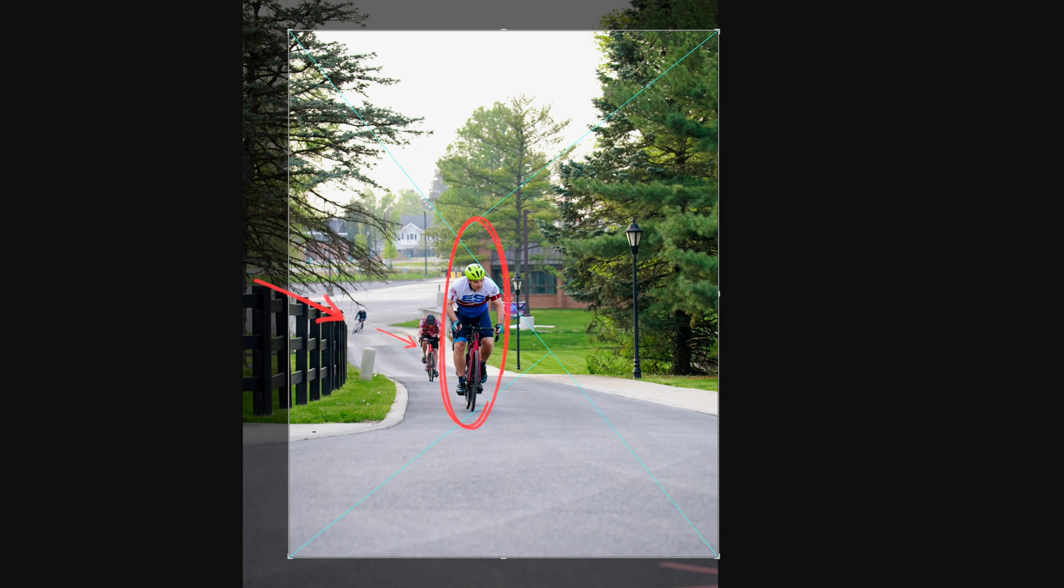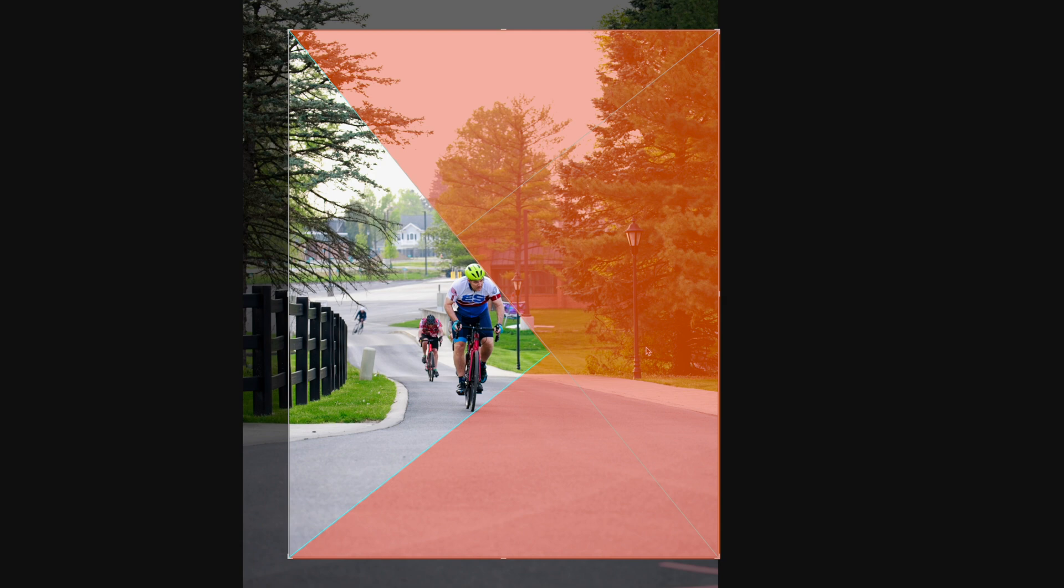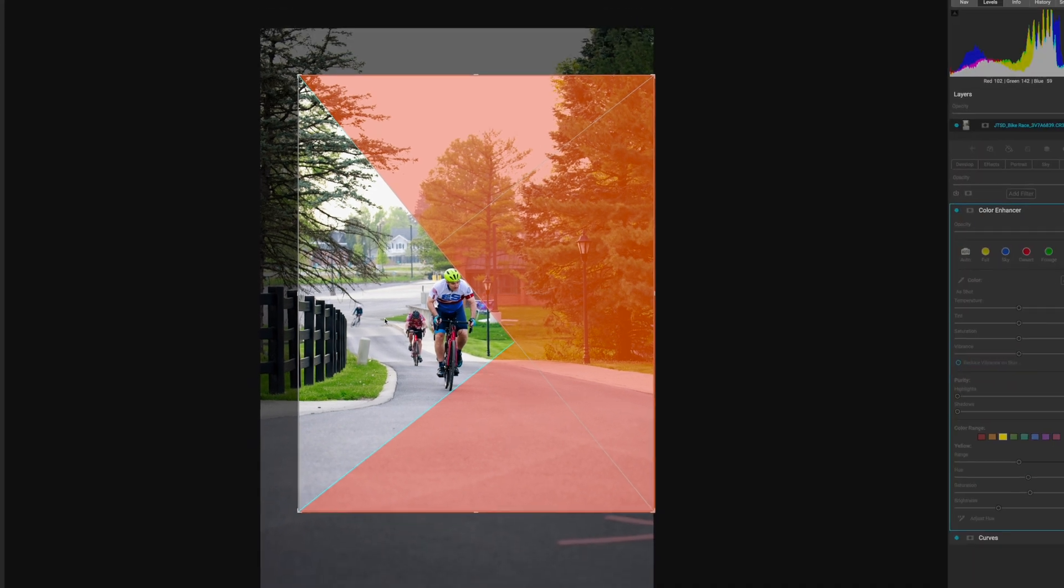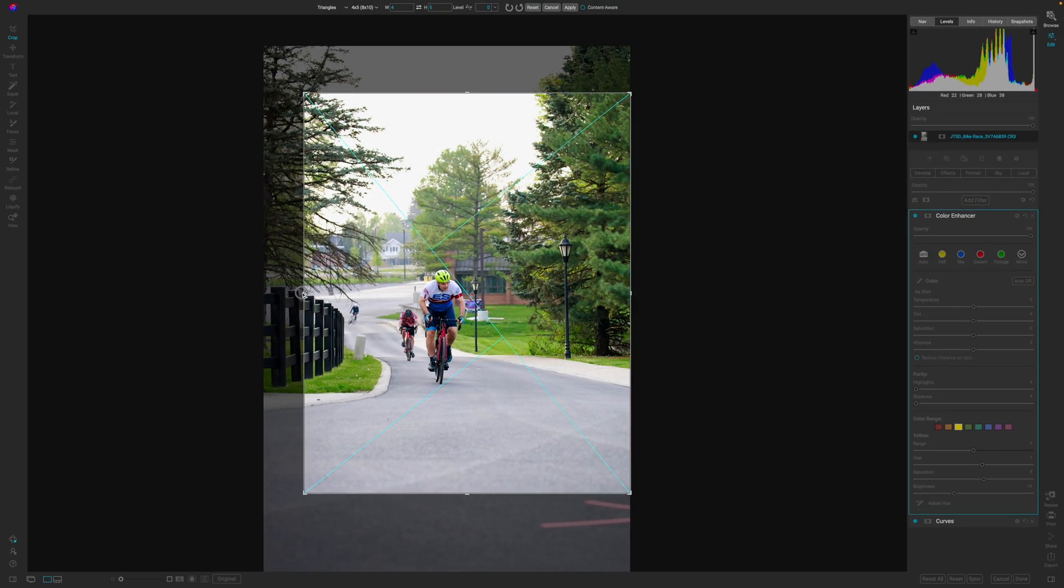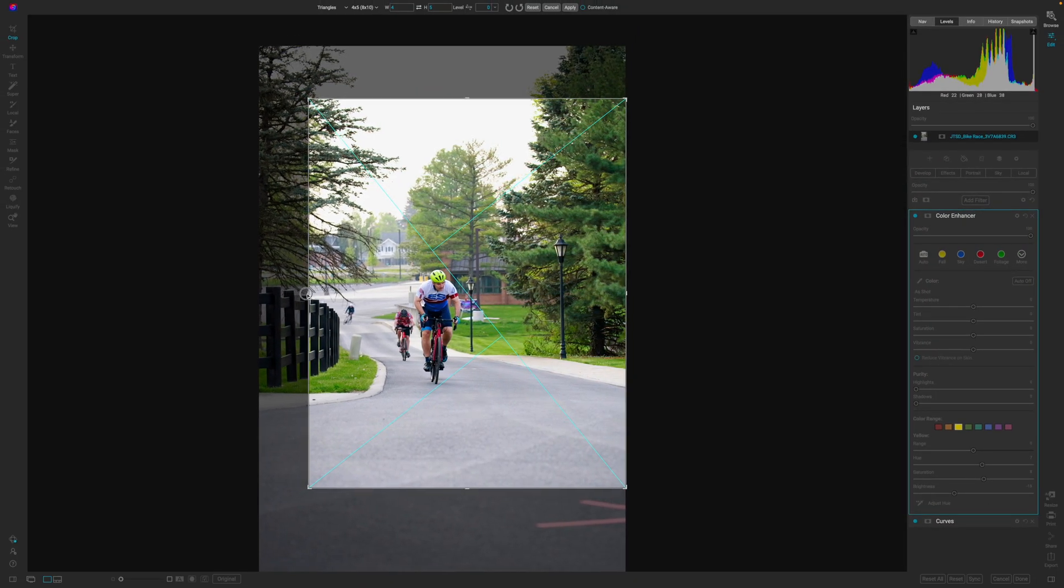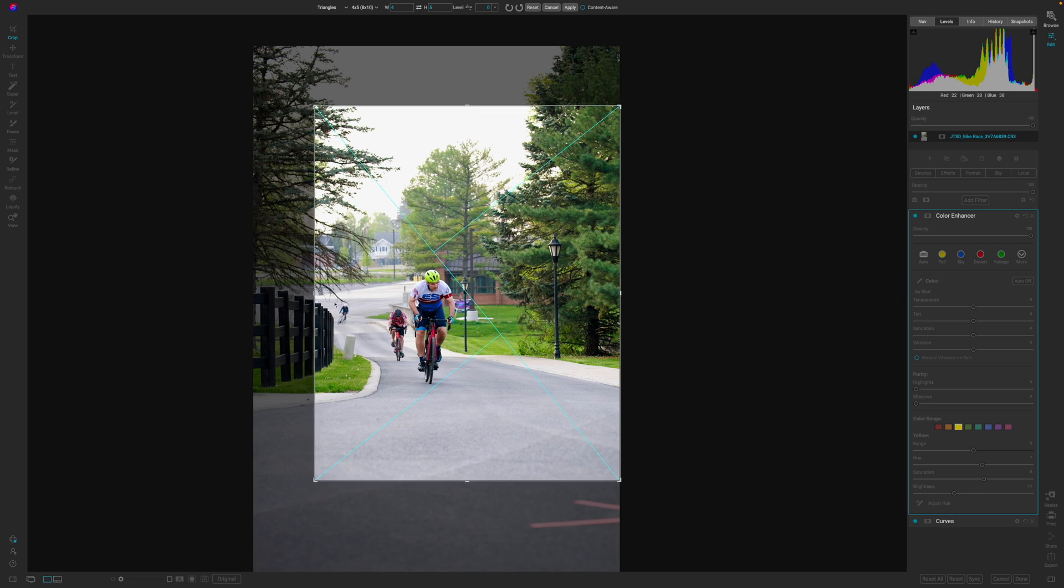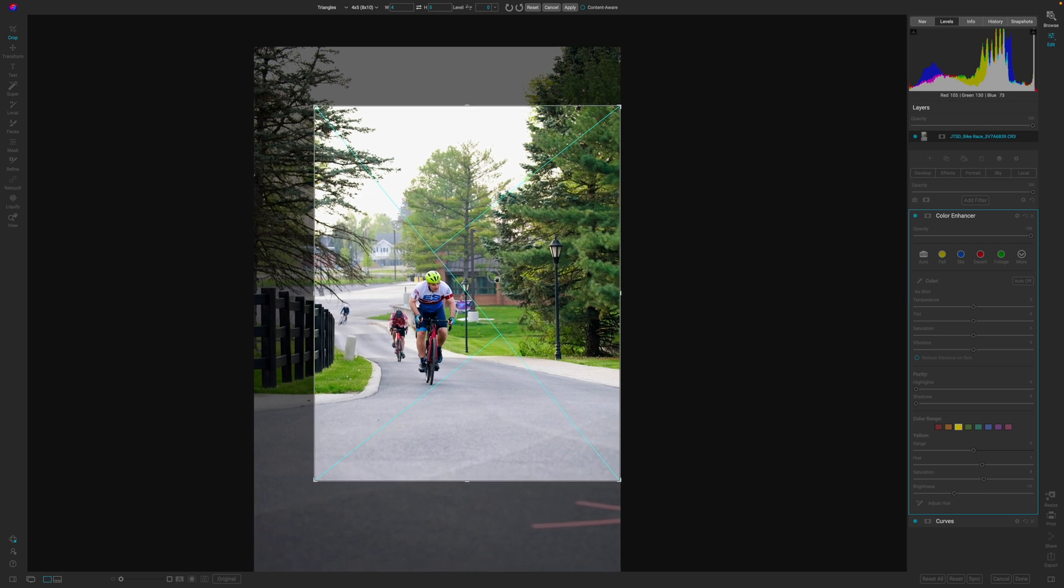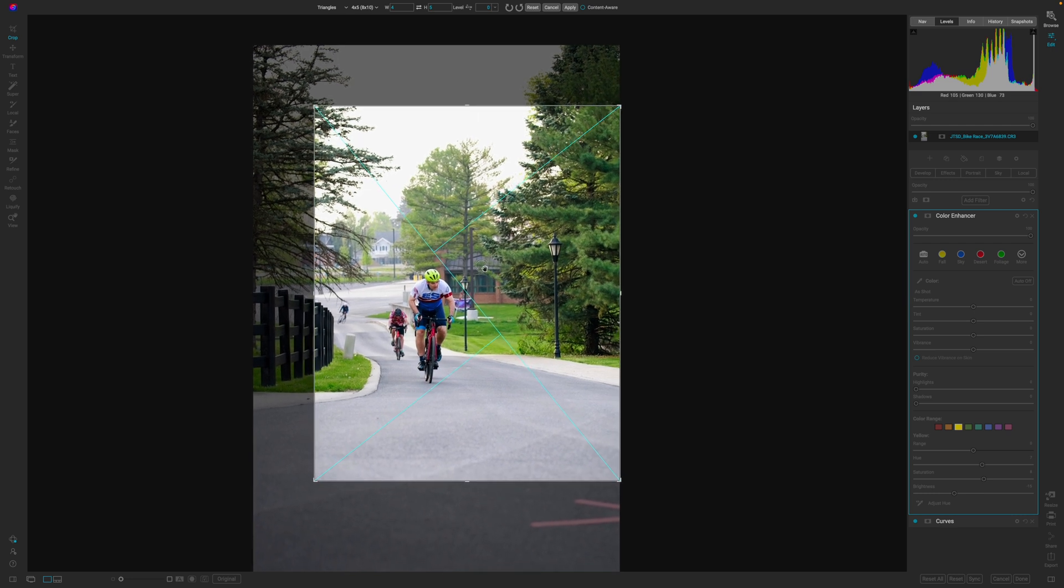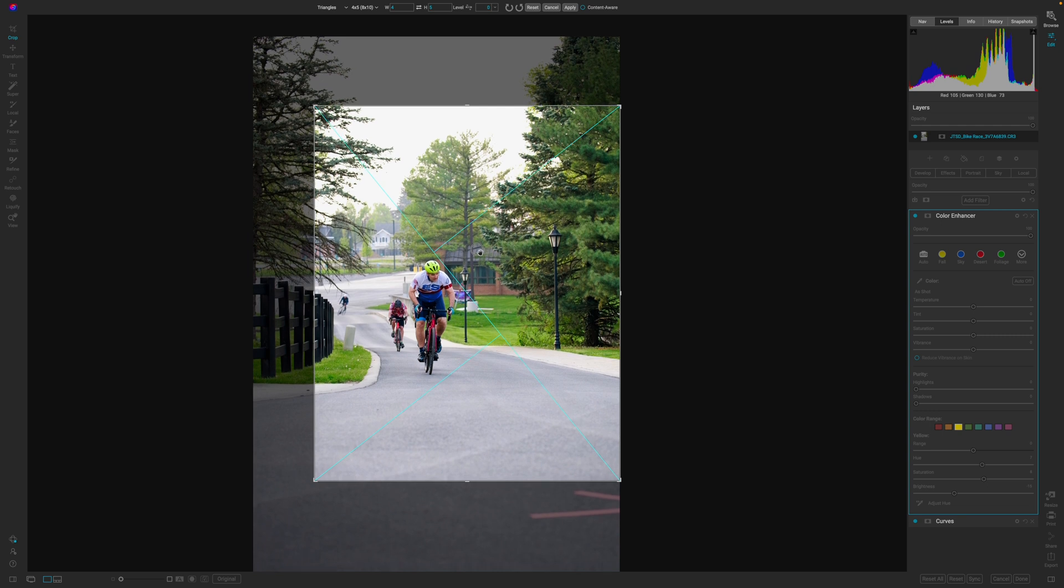And then you can kind of look around at the negative space or what I would consider to be negative space because it's not very interesting. However, I think there's just too much, so I'm going to pull in on the left-hand side there, and now I'm extremely cropping this photo, but I think that it fits for the overall genre of what they would be doing with these images.